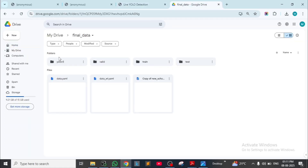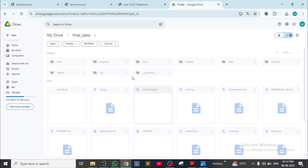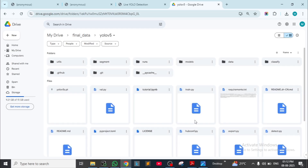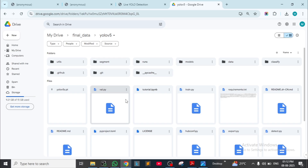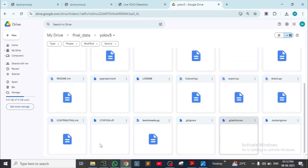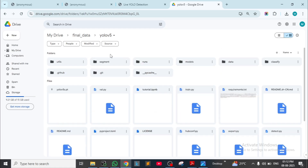Now coming to the coding part — see this code. We added the dataset and did the coding. See everything in the coding part — it has subdivisions of different Python code files including utility, segmenter, runs, models, data, and classify. Everything has been provided.